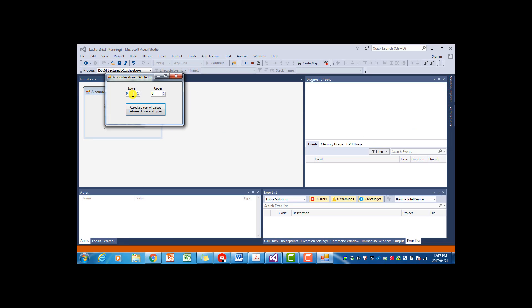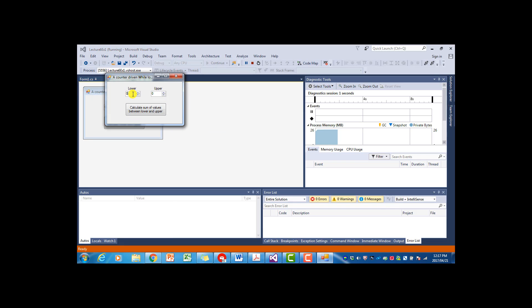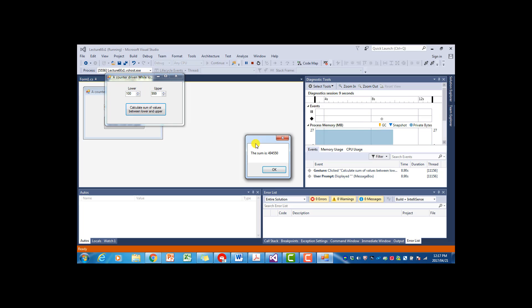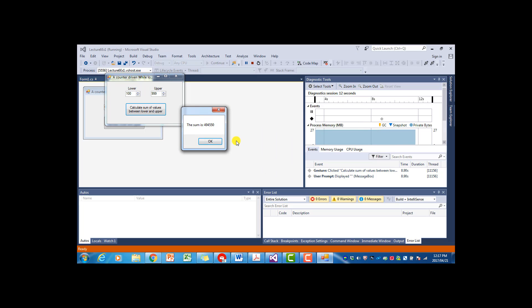So now we can say, if say, lower is hundred, and upper is nine nine nine. It gives us that the sum is that. So it calculated the sum between those two values.